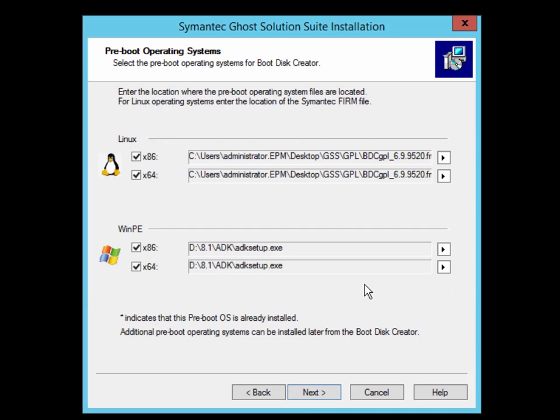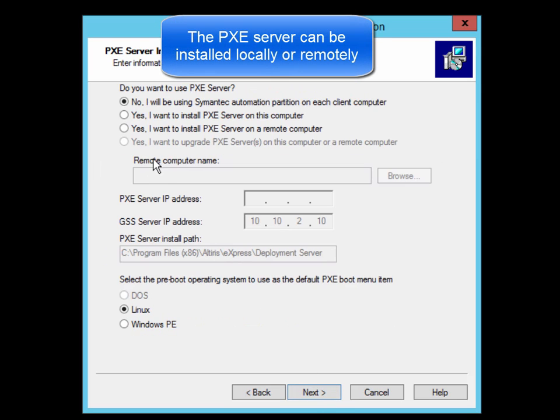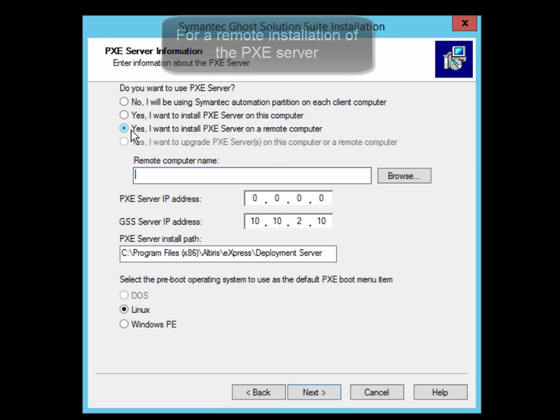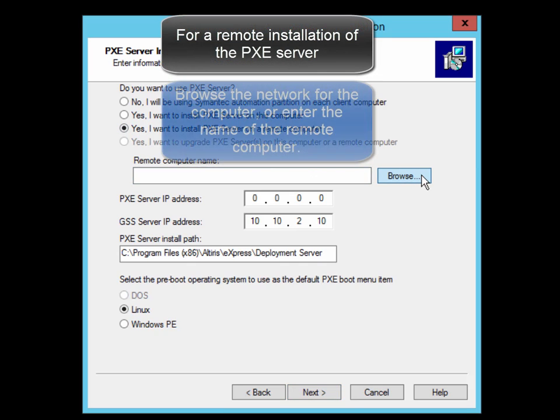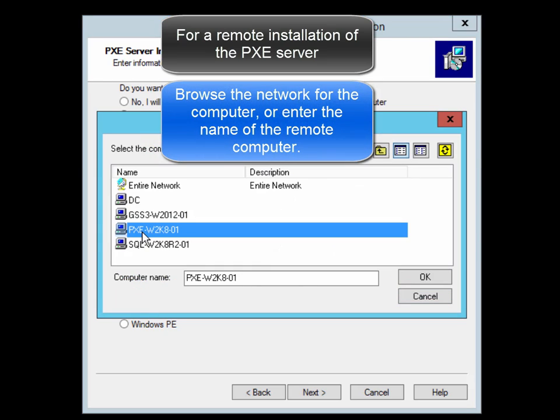Next, you are presented with the PXE Server configuration page. In this demo, we will install the PXE Server on a remote computer which is a Windows 2008 32-bit operating system. You can browse the network and select the computer, or you can enter the computer name and the IP address manually.